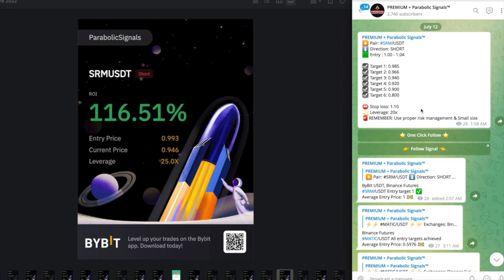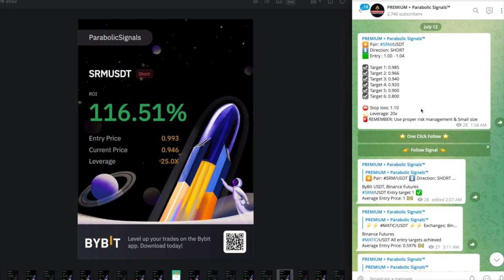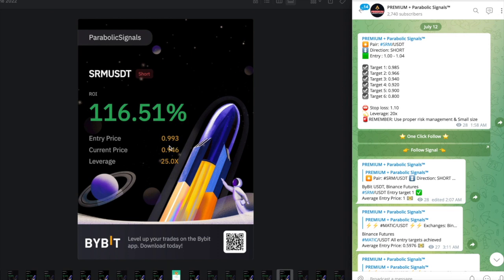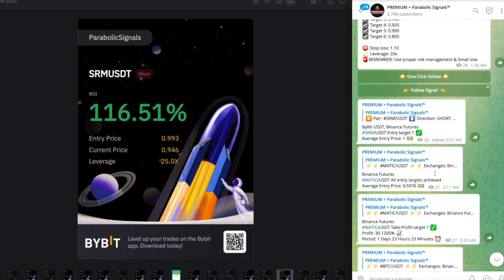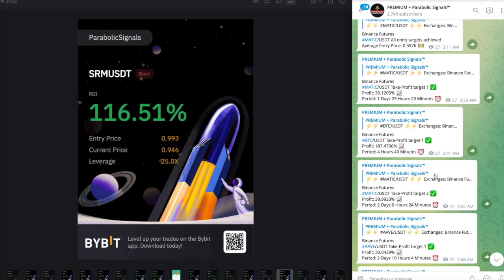The other signal that we sent was on July 12th for an SRM short. Here were the entry targets right here, it was at $1 to $1.04. If you look at my entry point I actually got in a little bit late at $0.993 but I did decide to go into it as I knew that it was a good call and I knew that we had room for it.